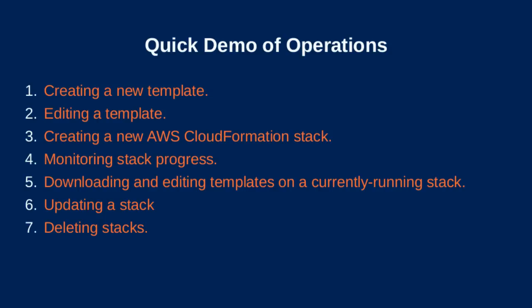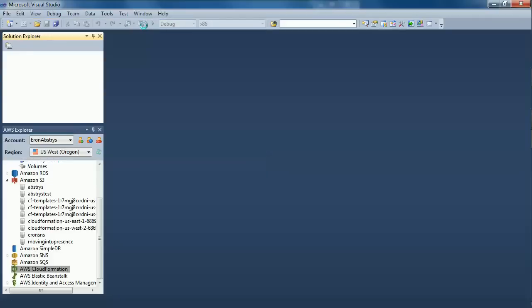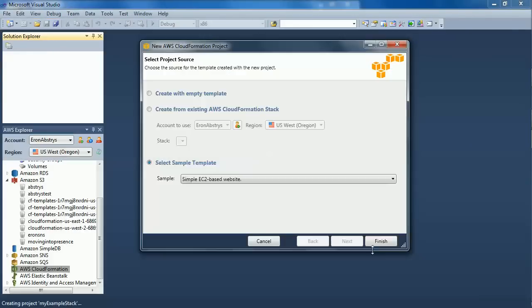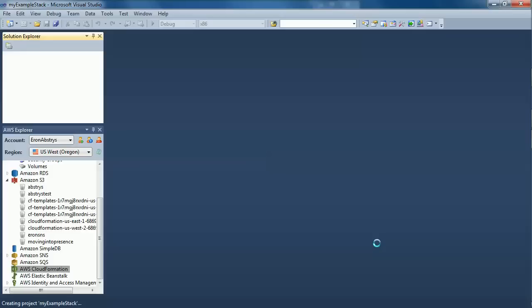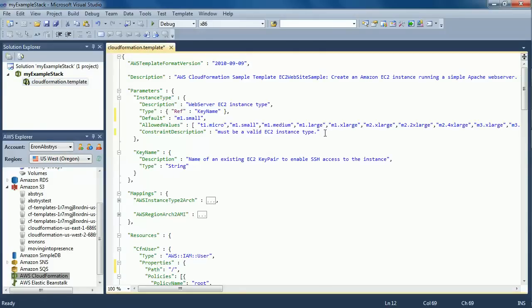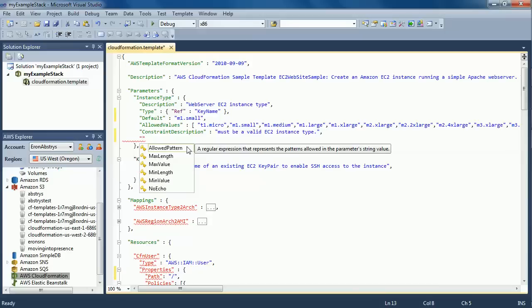Here's a quick demonstration of common operations in the AWS CloudFormation Editor for Visual Studio: creating a new template, editing a template, presenting a new template.